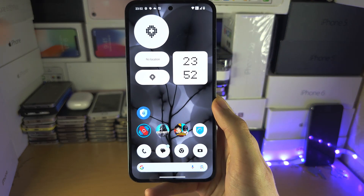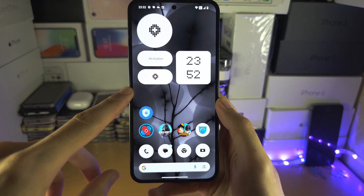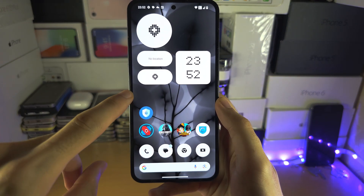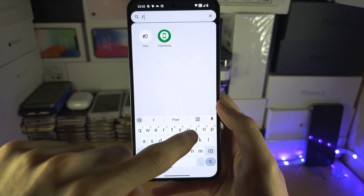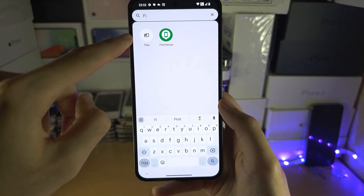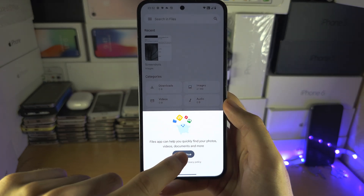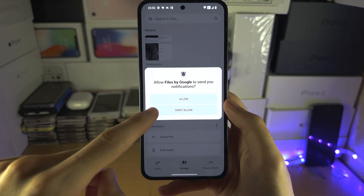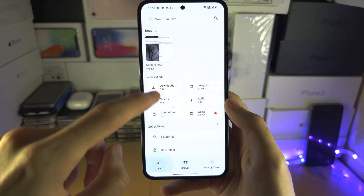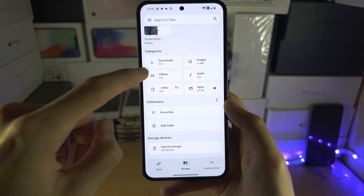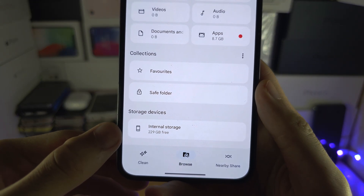Welcome everyone. The first step to hide your photos on your phone is to open up the Files app, and once we've opened up the Files app, scroll all the way down until you see the internal storage.